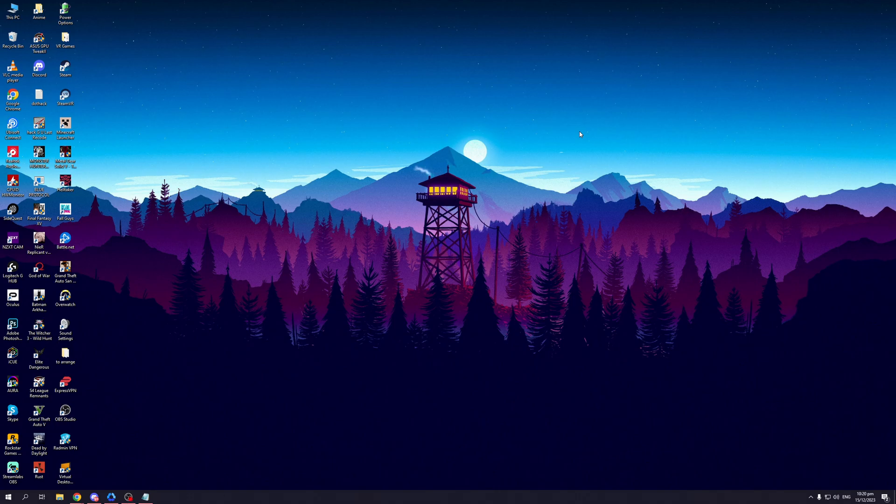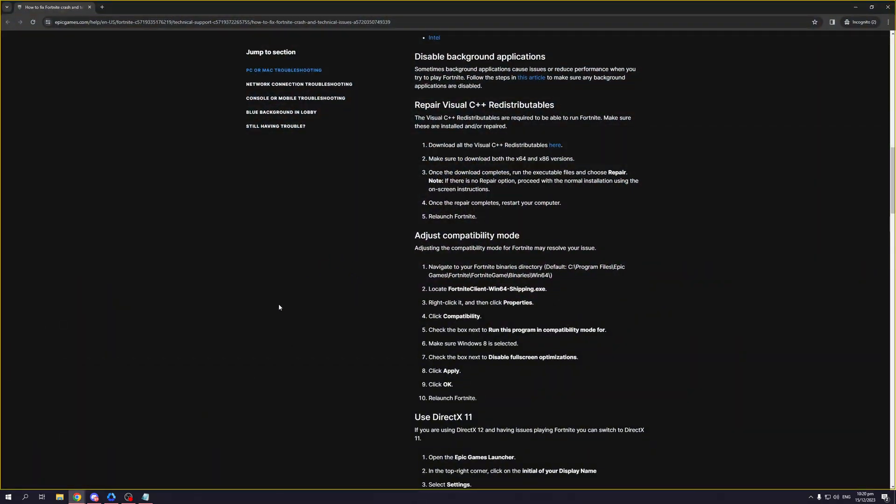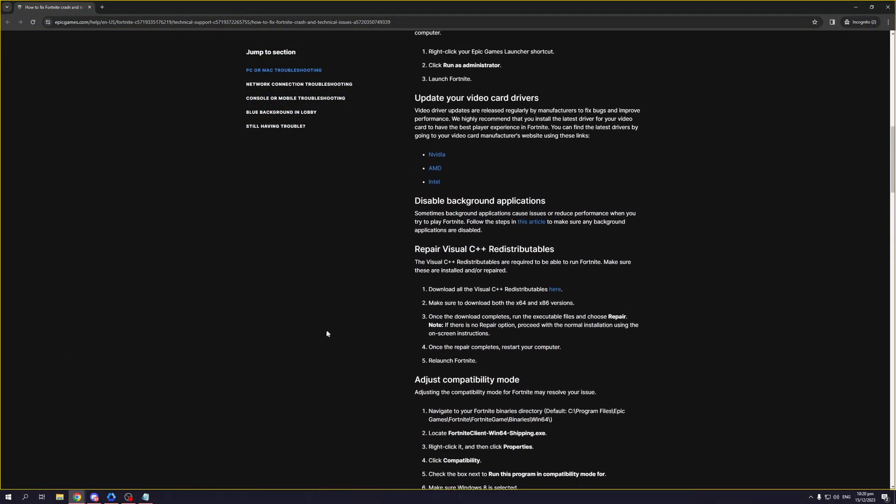Hey everyone and welcome back to the channel. In today's video I'll be showing you how you can get a big FPS boost in Fortnite, so without further ado let's dive right in. There are actually a couple of different ways that you can try to get a bigger FPS boost when playing Fortnite.